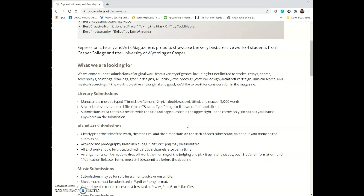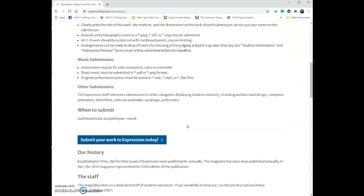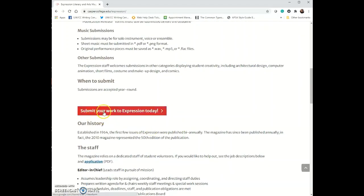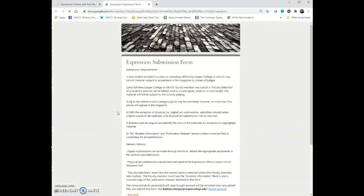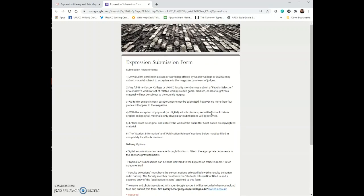To submit your things, you go through our website. We have a button down here that says submit your work to Expression today. It opens up in a form. This form goes through the requirements of submission. It lets you know all the legal things and what we're asking permission to do with your work once you submit.